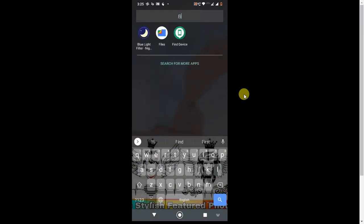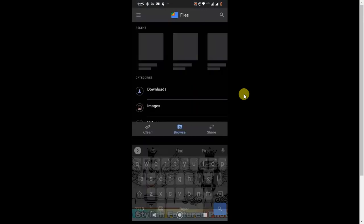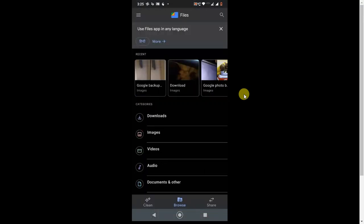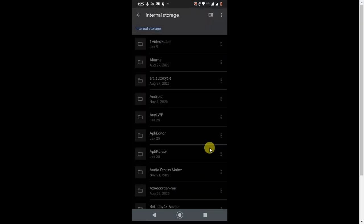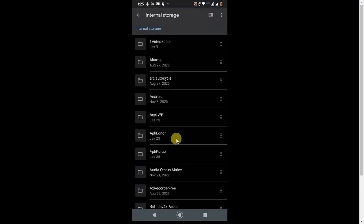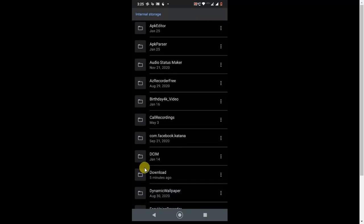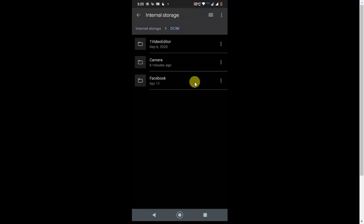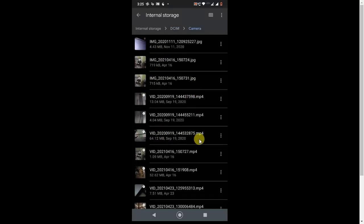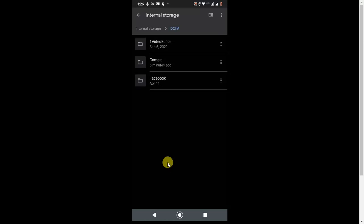Go to the File Manager and find your internal memory or external memory where you want to save the photos. Go into internal memory first. In Android, you can see there is a folder called DCIM. Click on it and you will find the Camera folder — all photos taken from the camera are saved here.